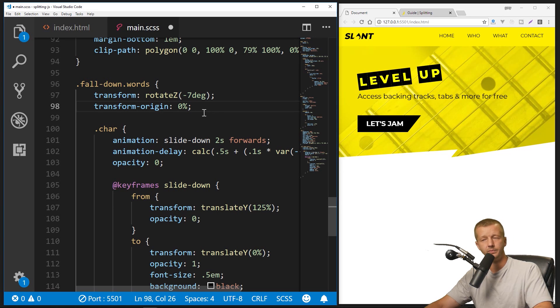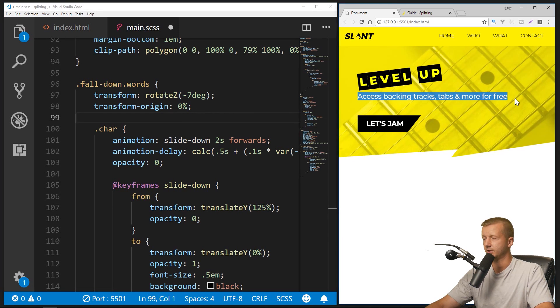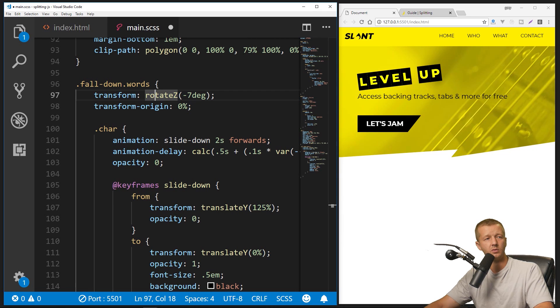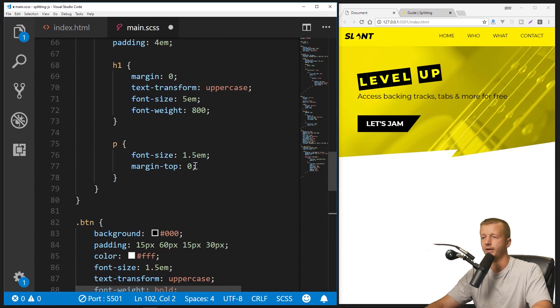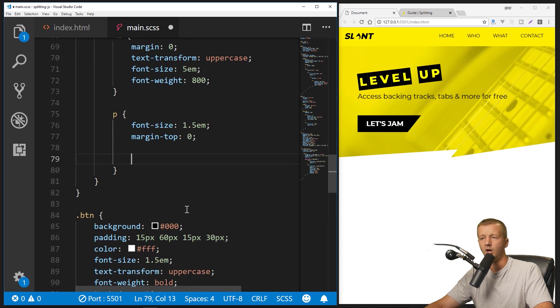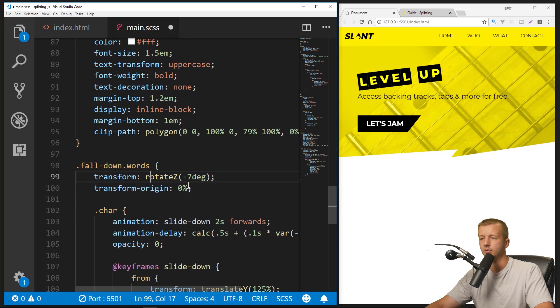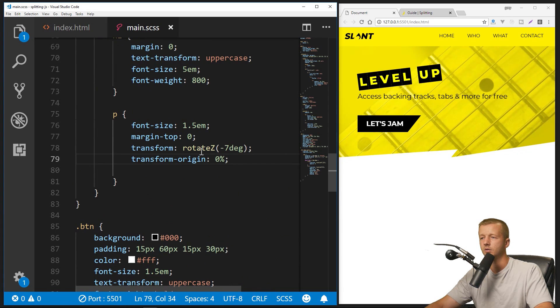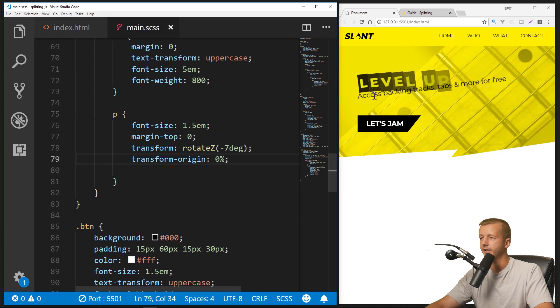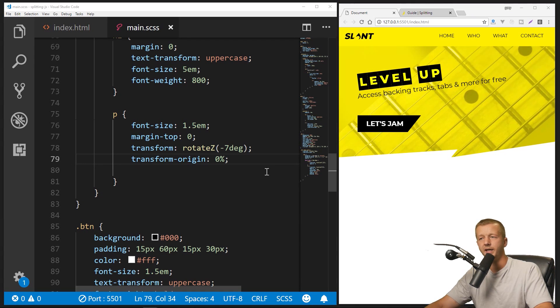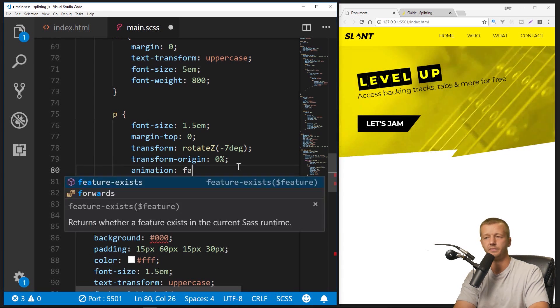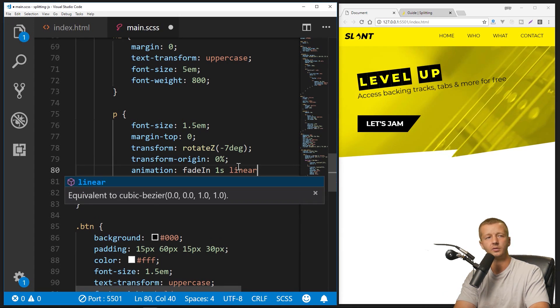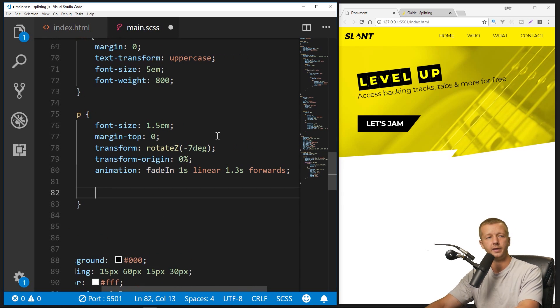So we have to put transform-origin: 0%. There we go. And then we can also, just for the hell of it, transform that as well. So to do that, we'll just get up here in our paragraph area, and I'm going to copy and paste the same thing right here, just these two lines. All right, kind of silly. And then I will also add an animation just to fade it in. So I'll do animation: fade-in 1s linear 1.3s forwards.